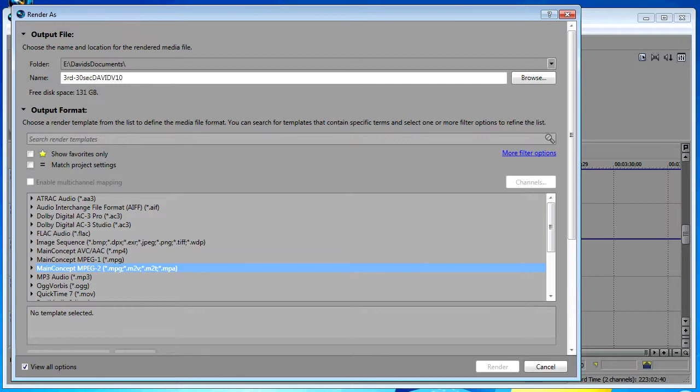The format that you render to is completely dependent upon how and where the file is going to be viewed. Some of the most common render formats are for streaming over the web such as YouTube and Vimeo. Vegas Pro gives you over 20 rendering formats and literally hundreds of templates and presets within those formats. In Vegas 11 the interface to those renders looks completely different than it ever has before.